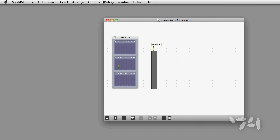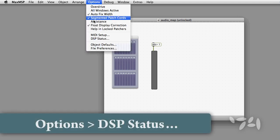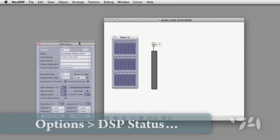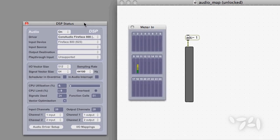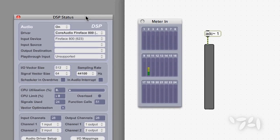Let's open the DSP status window. You can see that I have my Fireface audio driver active.